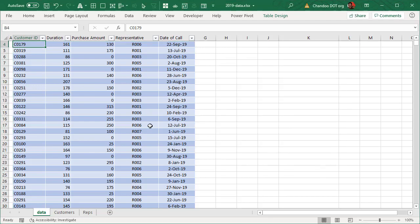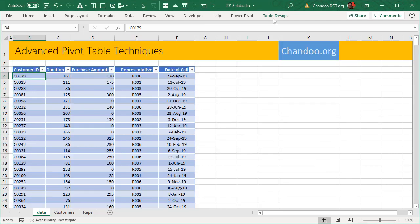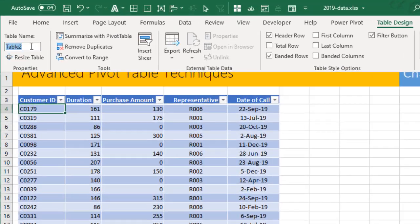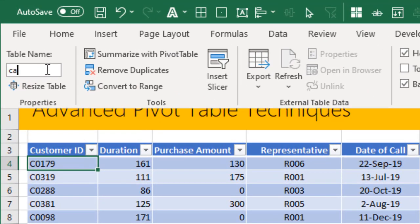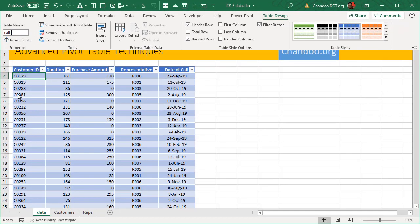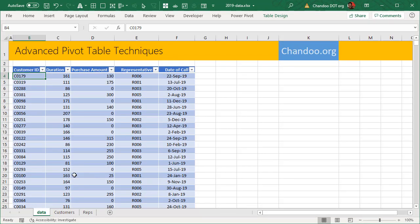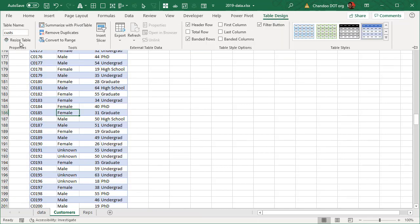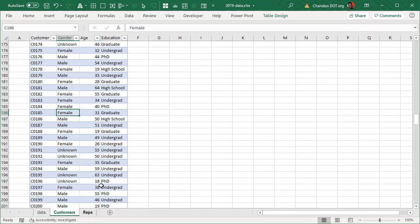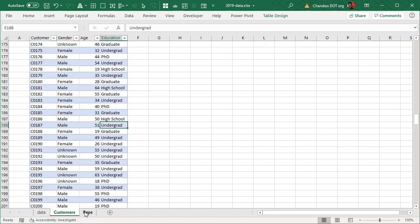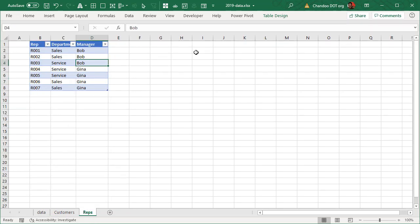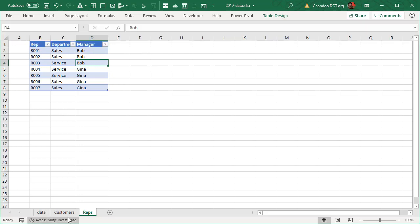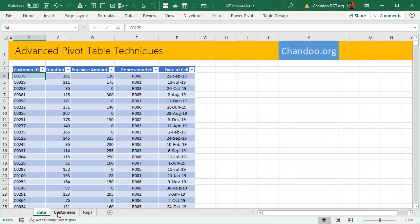So I'll cancel this step, I'll quickly name the table. This one we will call calls. You can select any cell in the table, go to table design. Let me make sure that this is customers and that is reps. So we now have three tables: one is calls, one is customers, and one is reps.